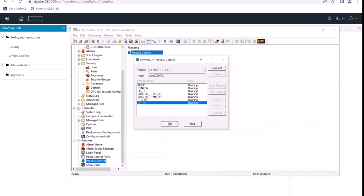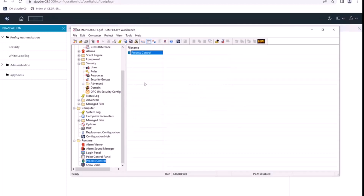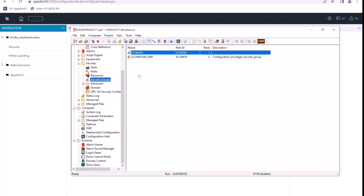We'll exit. And that is how we use security groups to restrict privileges and configuration abilities for different users that exist on Configuration Hub.